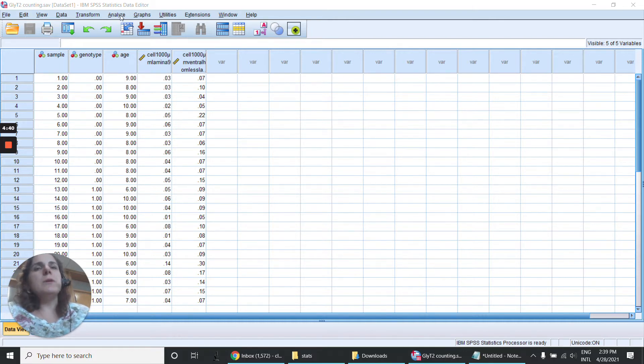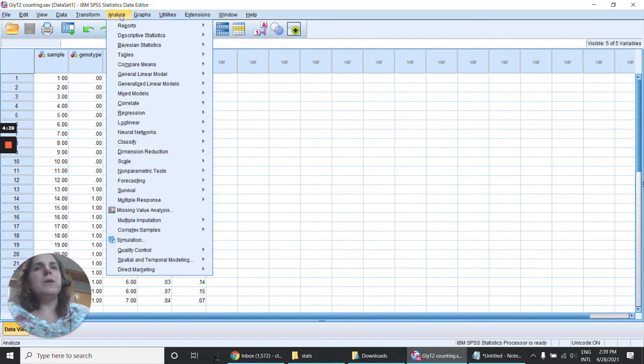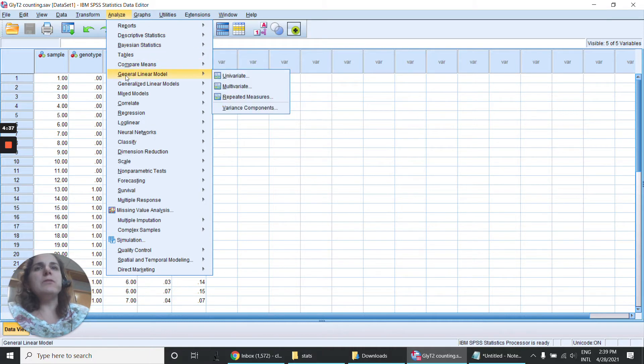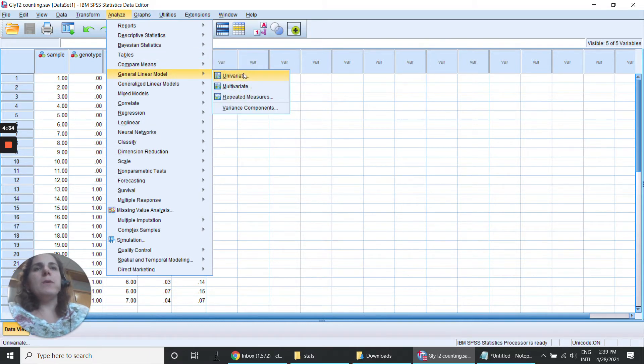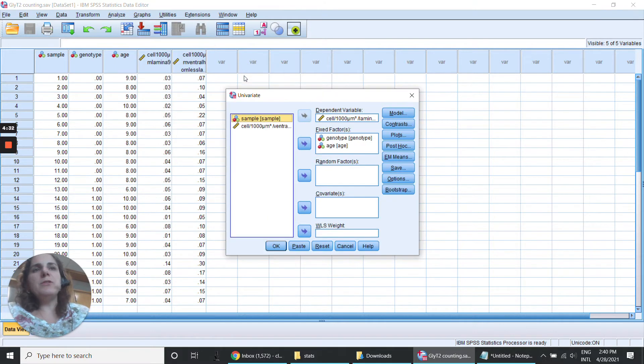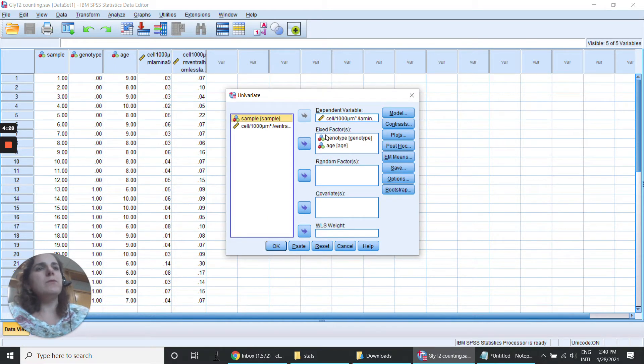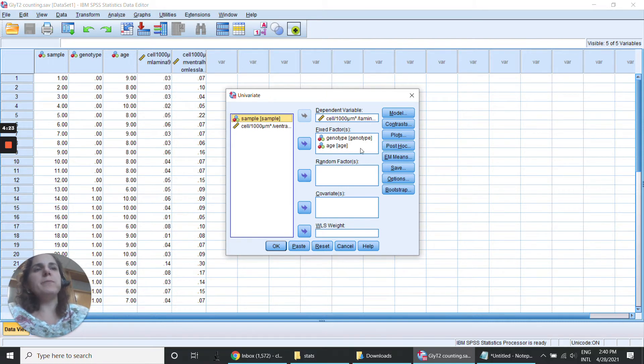So we need to go here in Analyze and General Linear Model. We can use the Univariate and just run one at a time. Here we have the dependent variable and then fixed factors, our two variables genotype and age.